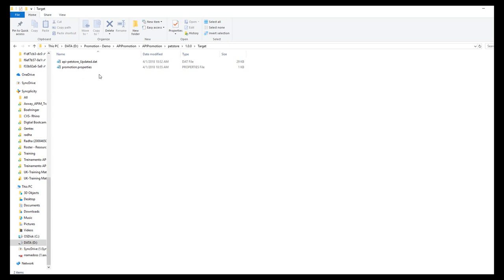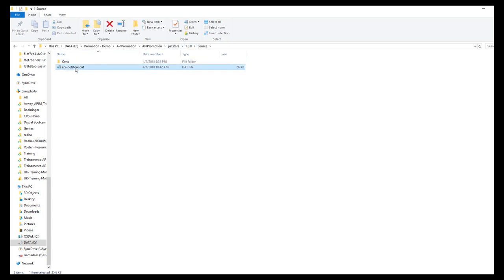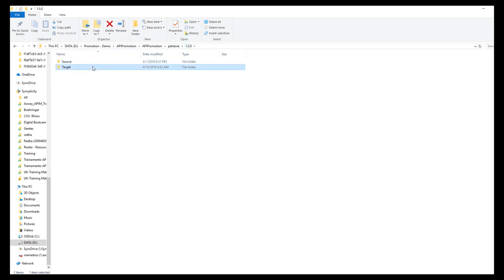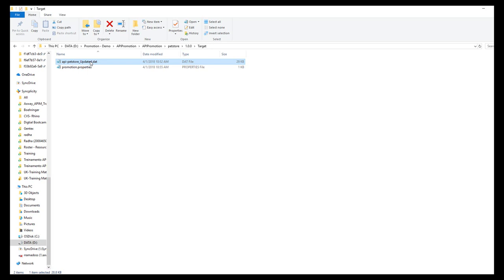The folder names match with the API name and version number in API manager. The .dat file in the source folder is generated and placed there when the export API script is run. The certificates to override are placed in the search folder. In the target folder, the .dat file is generated after the update script is run by updating the backend API and certificates. The promotion.properties file is placed there for importing the API into the target API manager.